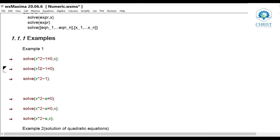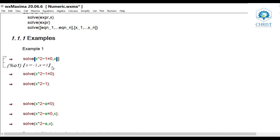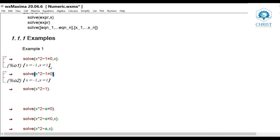First example: solving the second degree polynomial equation x² - 1 = 0. The syntax is solve(x^2 - 1 = 0, x), giving the answer x = -1, x = 1. The same problem with another syntax: solve(x^2 - 1 = 0) without specifying the unknown variable also gives x = -1, x = 1. Similarly, solve(x^2 - 1) — just the expression not in equation form — also gives x = -1 and x = 1. These three forms all give the solution to x² - 1 = 0.